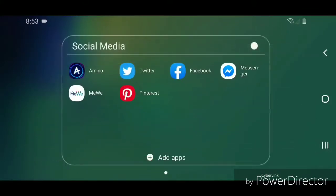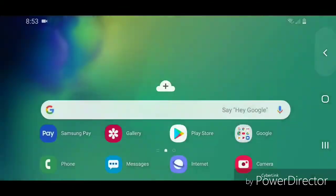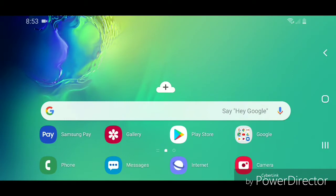Now you can go out of the folder, and as you can see, there is now a folder that says Social Media. Alright, so that's how you add a folder on an Android device with Android 9.0 or Pie. I hope you guys enjoyed this tutorial, and I'll see you in my next video.